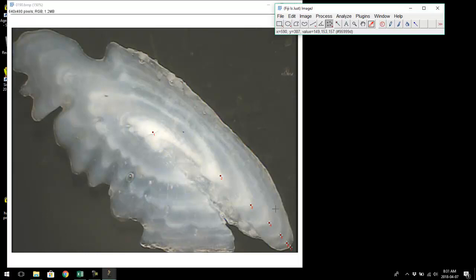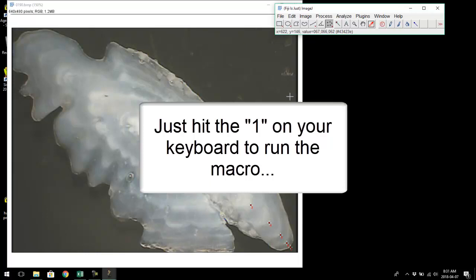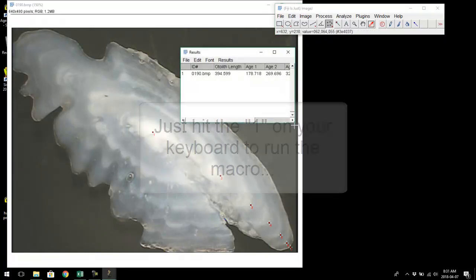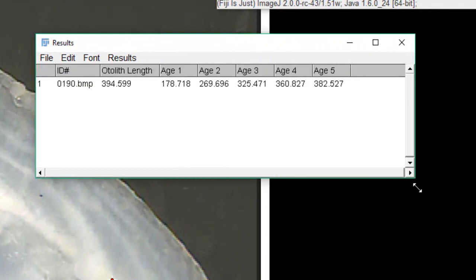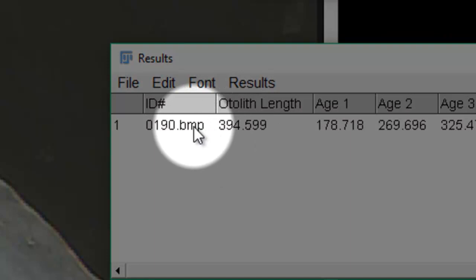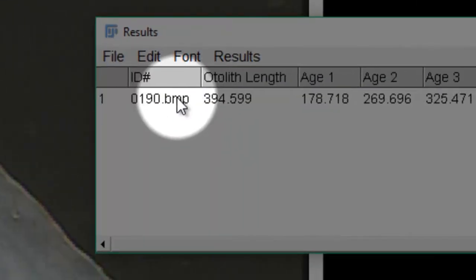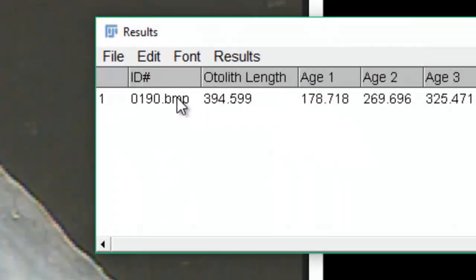Now we have everything marked and we need the distances — the distance to each annulus and to the otolith edge. That's where the macro comes in. I'm going to run the macro by hitting the number one on my keyboard. The results window pops up. The first thing it's done is put in the file name of the image, so you can track which measurements go with which image. If you name your images by fish ID number, you can keep track of everything.